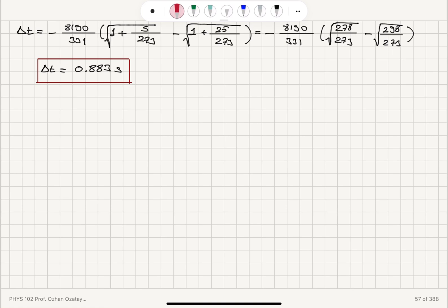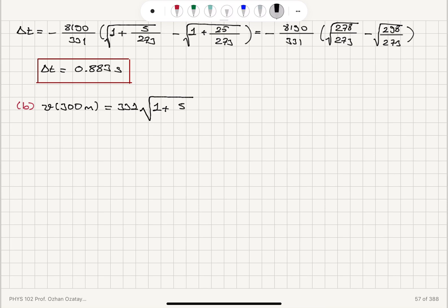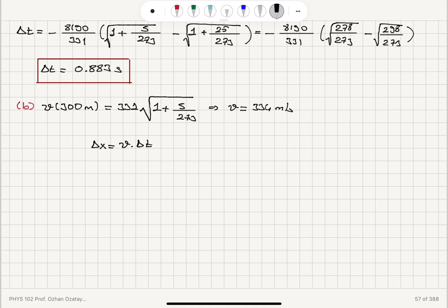For Part B, the horizontal propagation speed at a height of 300 meters is 331 × √(1 + 5/273) ≈ 334 meters per second. The horizontal distance traveled by sound is v × Δt. Since at 300 meters the temperature is constant, we have a constant speed, giving 334 × 0.883 = 295 meters.